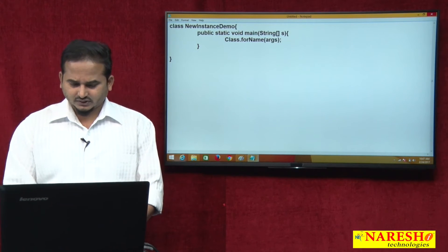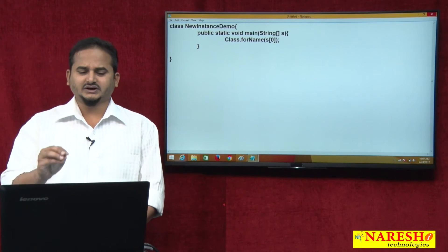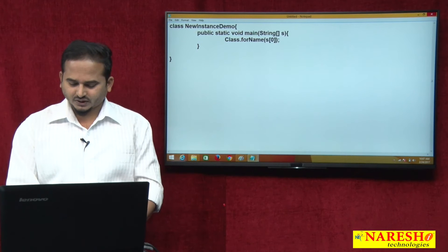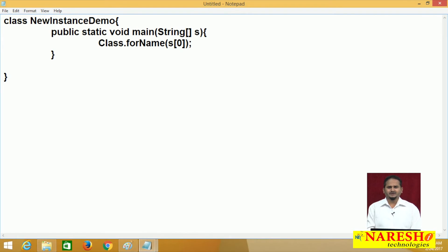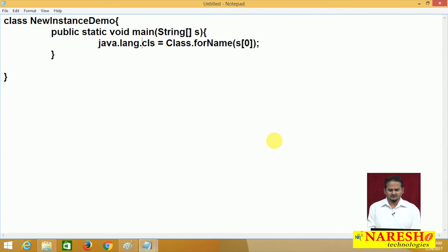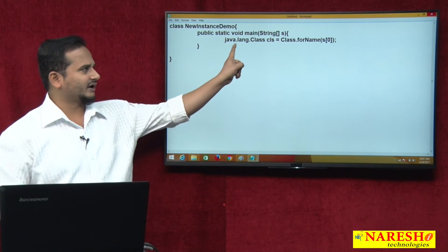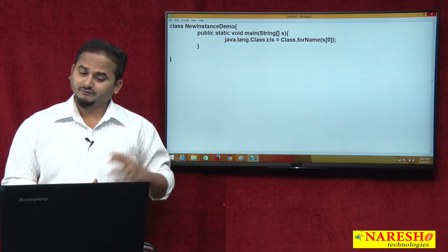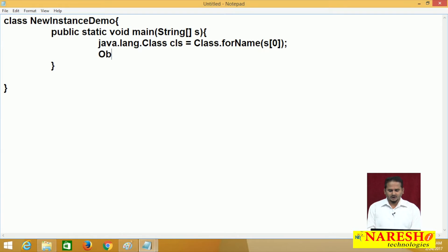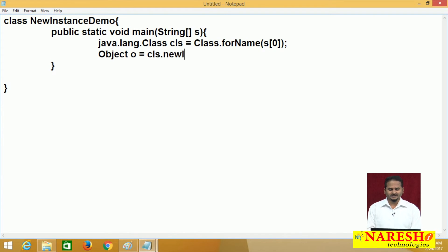Whatever class name we are sending at runtime from the keyboard, that class name is going to be read by args[0]. The forName method will load the bytecode of the given class. To store that bytecode, I am taking one reference variable cls of type java.lang.Class. Since the compiler can recognize java.lang package classes, we can simply write Class without the fully qualified name.